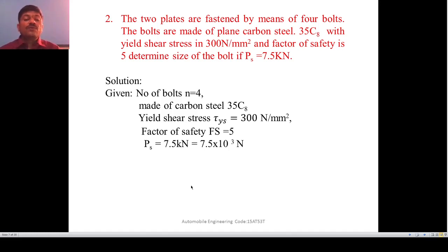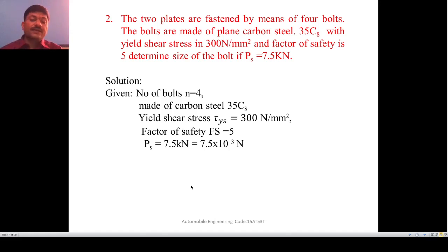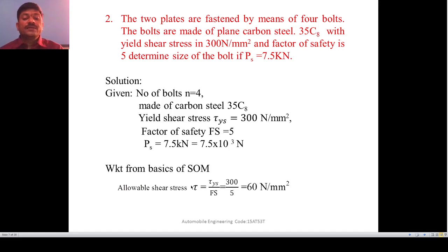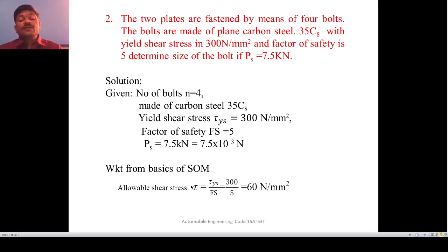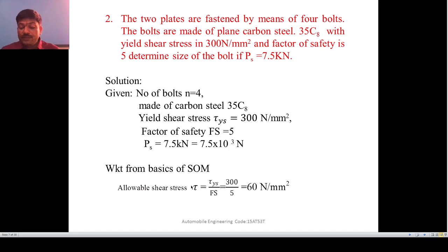First, find the allowable shear stress. From strength of materials: permissible shear stress τ = τ_ys / FOS = 300 / 5 = 60 N/mm². Do not use 300 N/mm² directly — you must use 60 N/mm² as the permissible value for the design calculations.